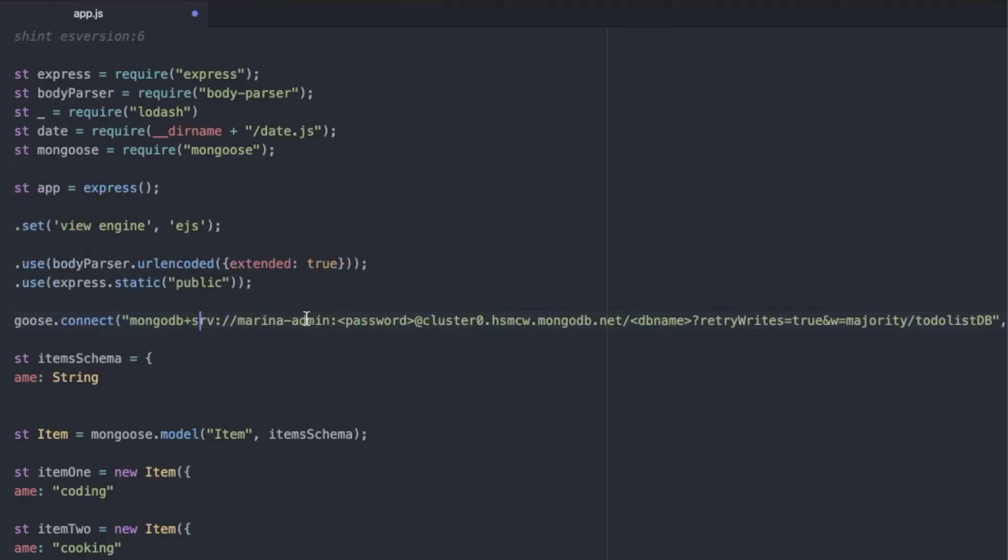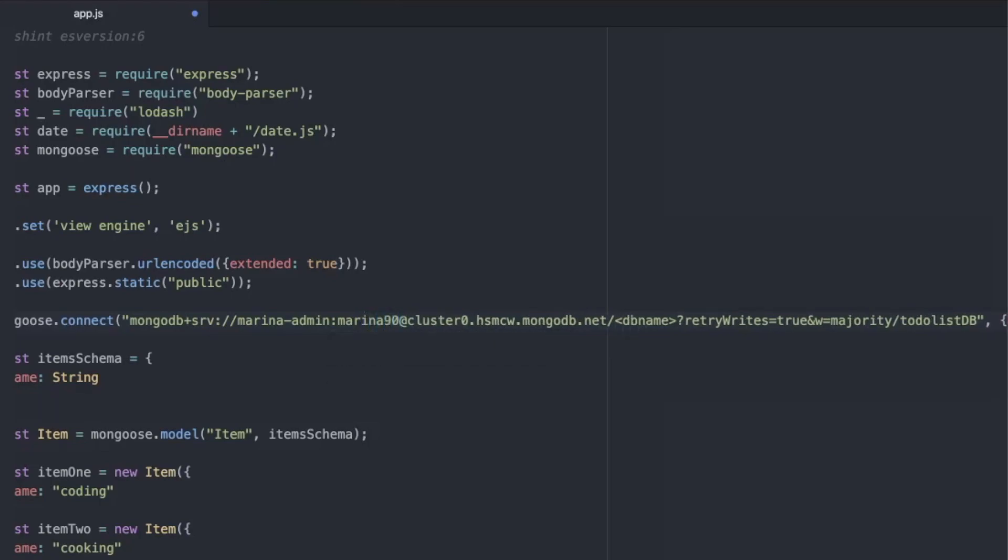Here we check Marina admin. But instead of password placeholder, I will just type in the password that I use to create the admin account. Everything else is okay. MongoDB.net. And here we replace everything until the name of our local database. Hit save.